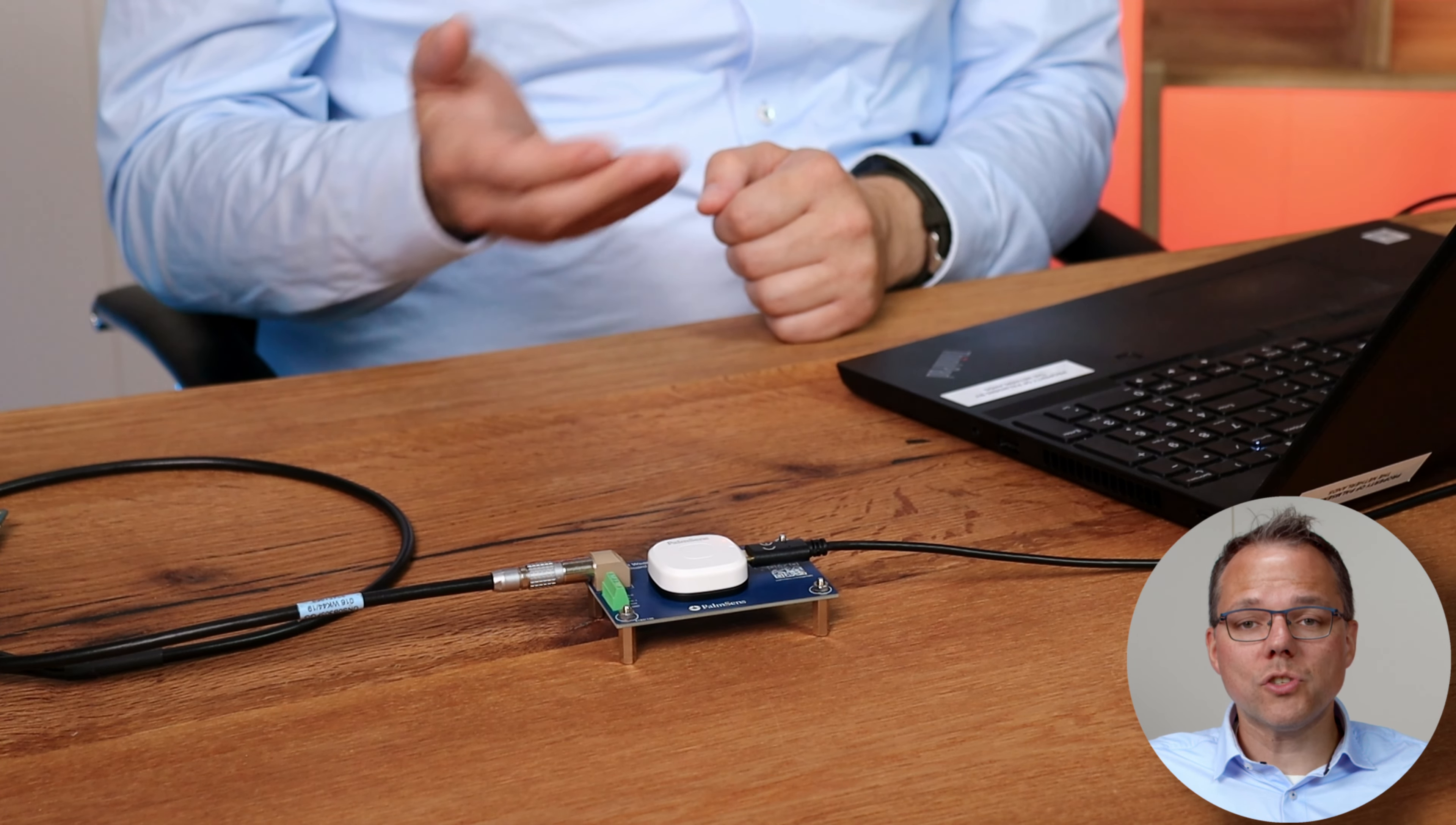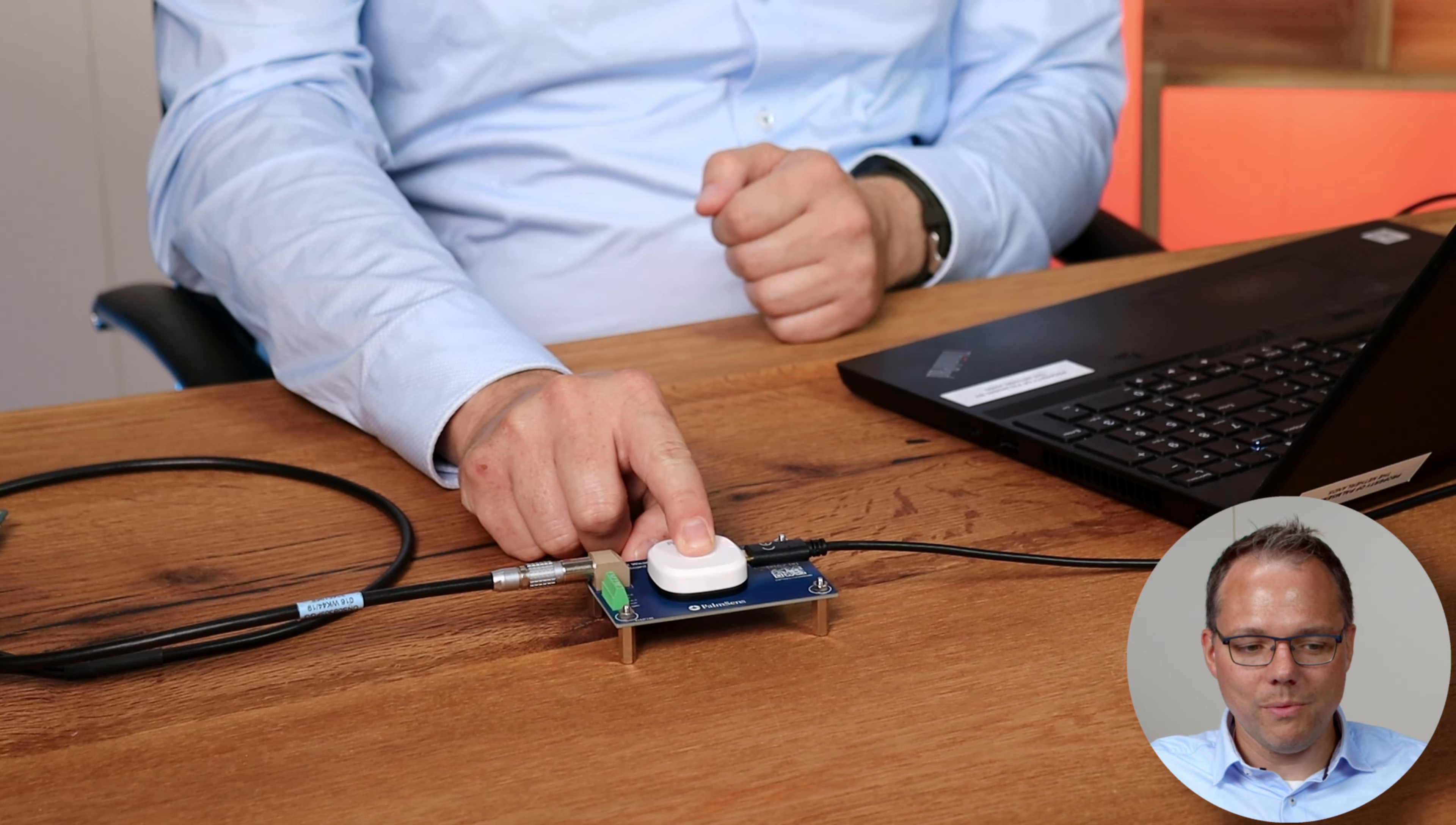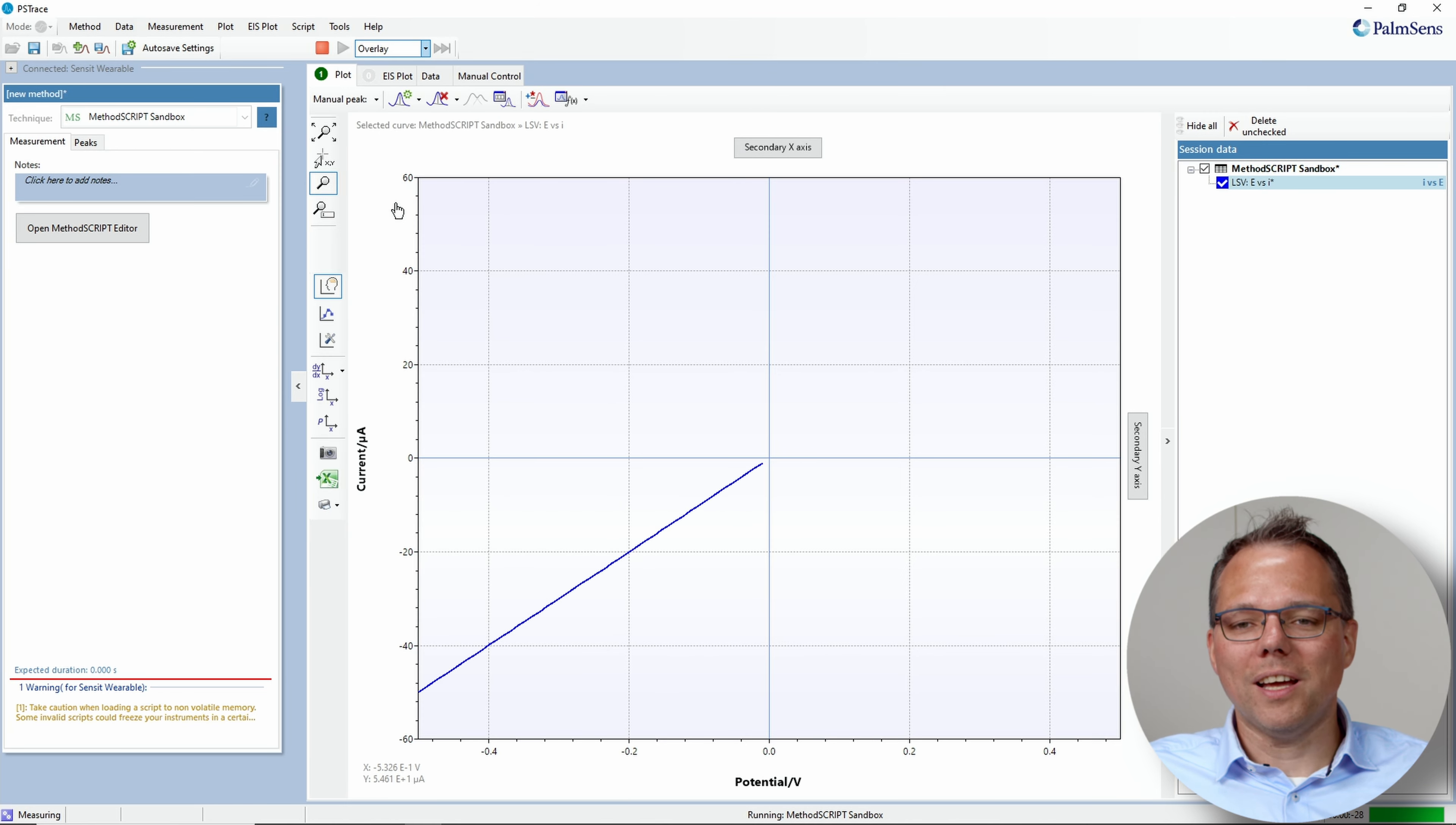Now we just need to wake it up to make a measurement. And we have chosen the option to wake it up when we push the button. So when I push the button, immediately we get again our linear sweep voltammetry.